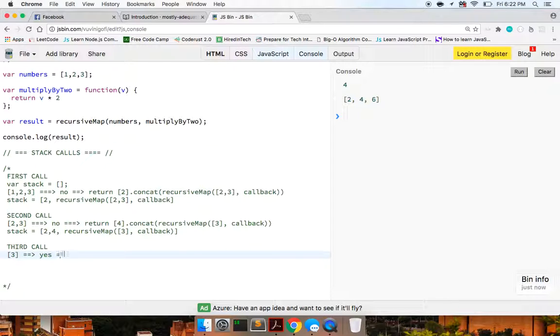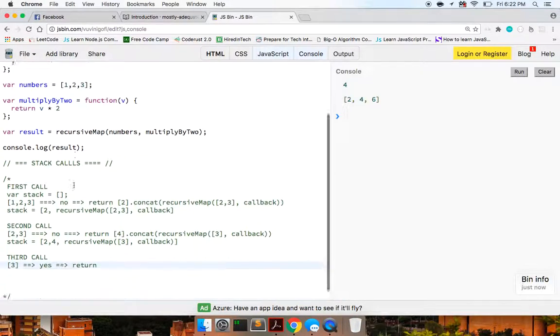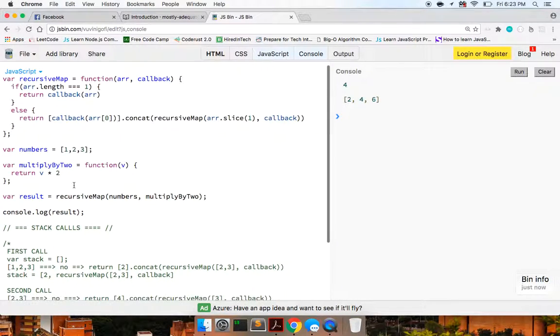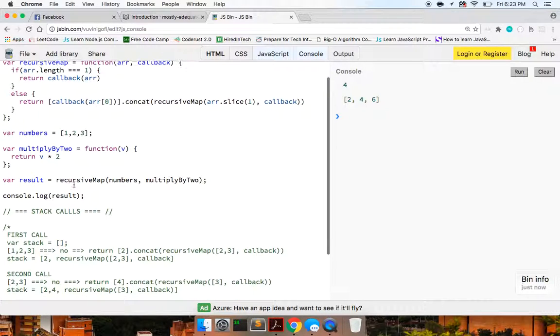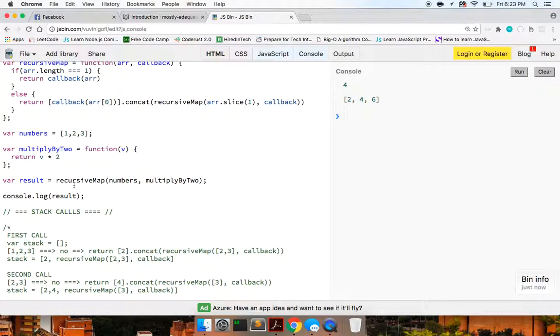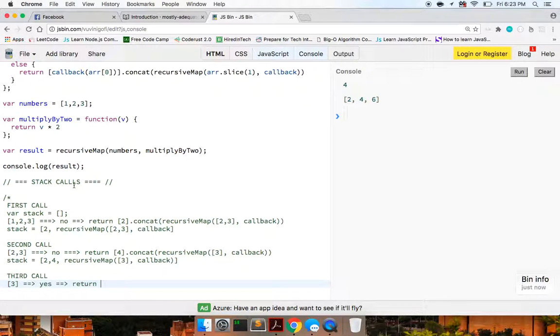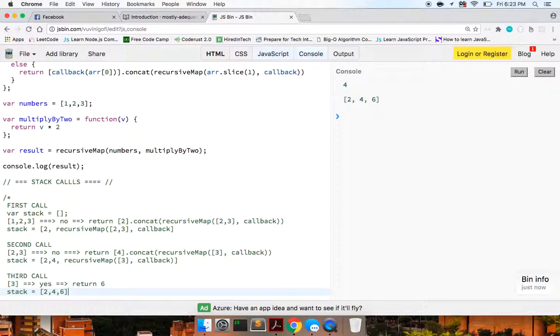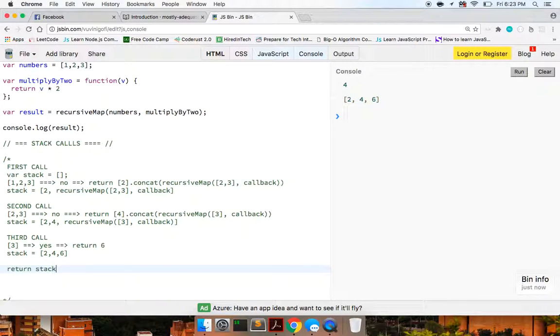So now what we'll do here is we'll return the callback on that, which because we passed in three, now we should just get a value of six. Okay. And so now our stack, and basically we're returning that. So we're pushing it onto the stack or we're concatenating onto the stack. So now we should just have two, four of six. And finally we will return the stack. So we should get two, four and six.